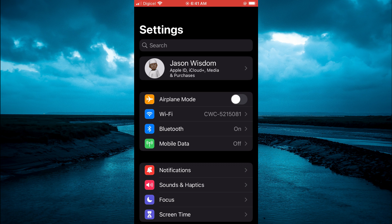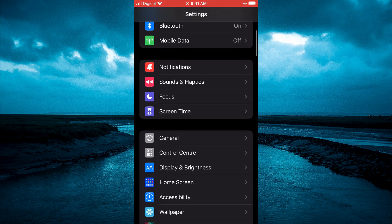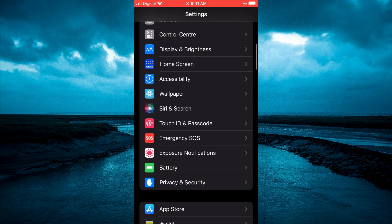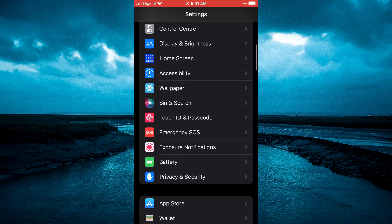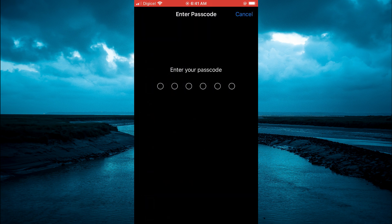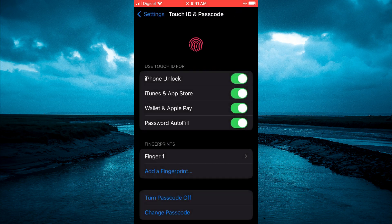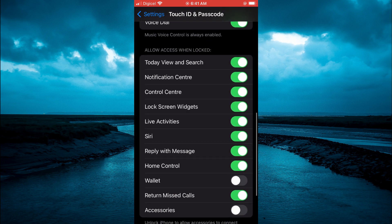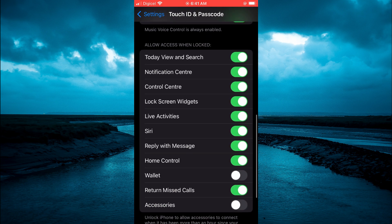Once in Settings, scroll down until you see Touch ID and Passcode, or Face ID and Passcode. After you have done that, enter your passcode. Then scroll down and you will see Allow Access When Locked, and you are going to see the option Lock Screen Widgets right there.